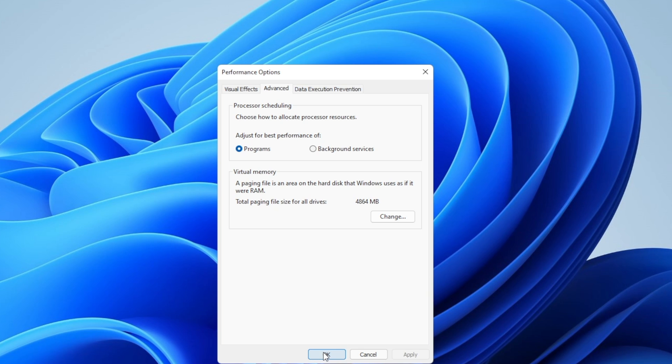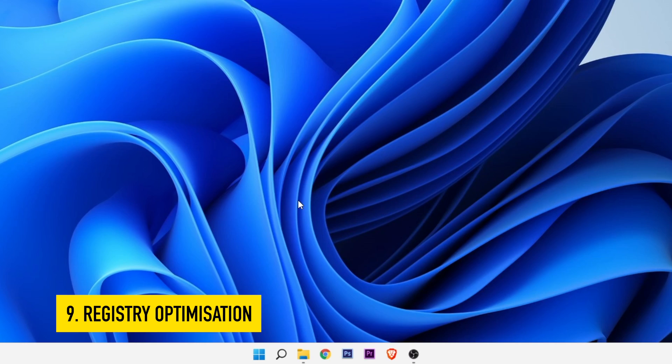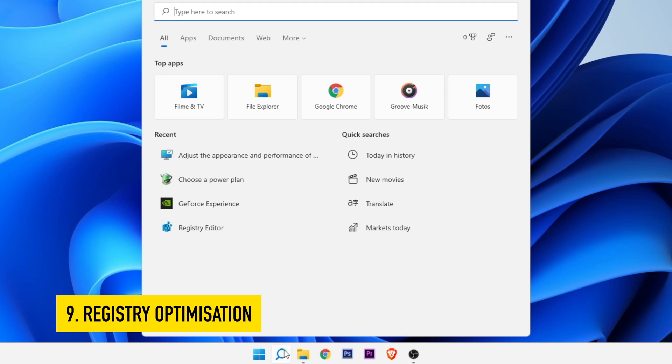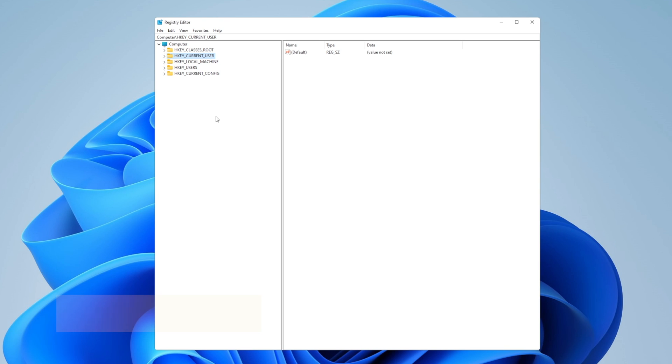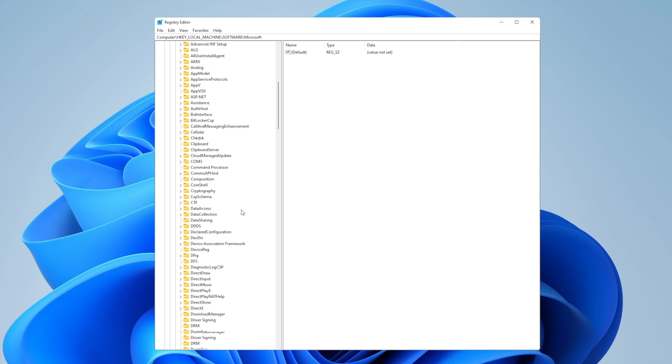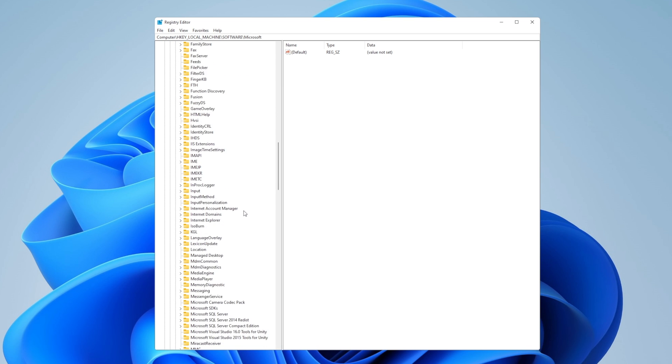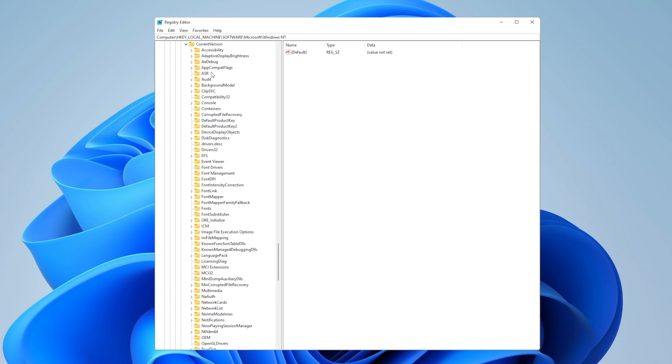Now let's do some registry optimizations. For that, click on the search bar once more, type regedit, and open the registry editor. Inside, you want to go into HKEY_LOCAL_MACHINE, inside of software, Microsoft, and scroll all the way down into Windows NT. Right here, expand that folder also and expand current version. You want to have a big list right here of other folders, and you're going to search for multimedia.